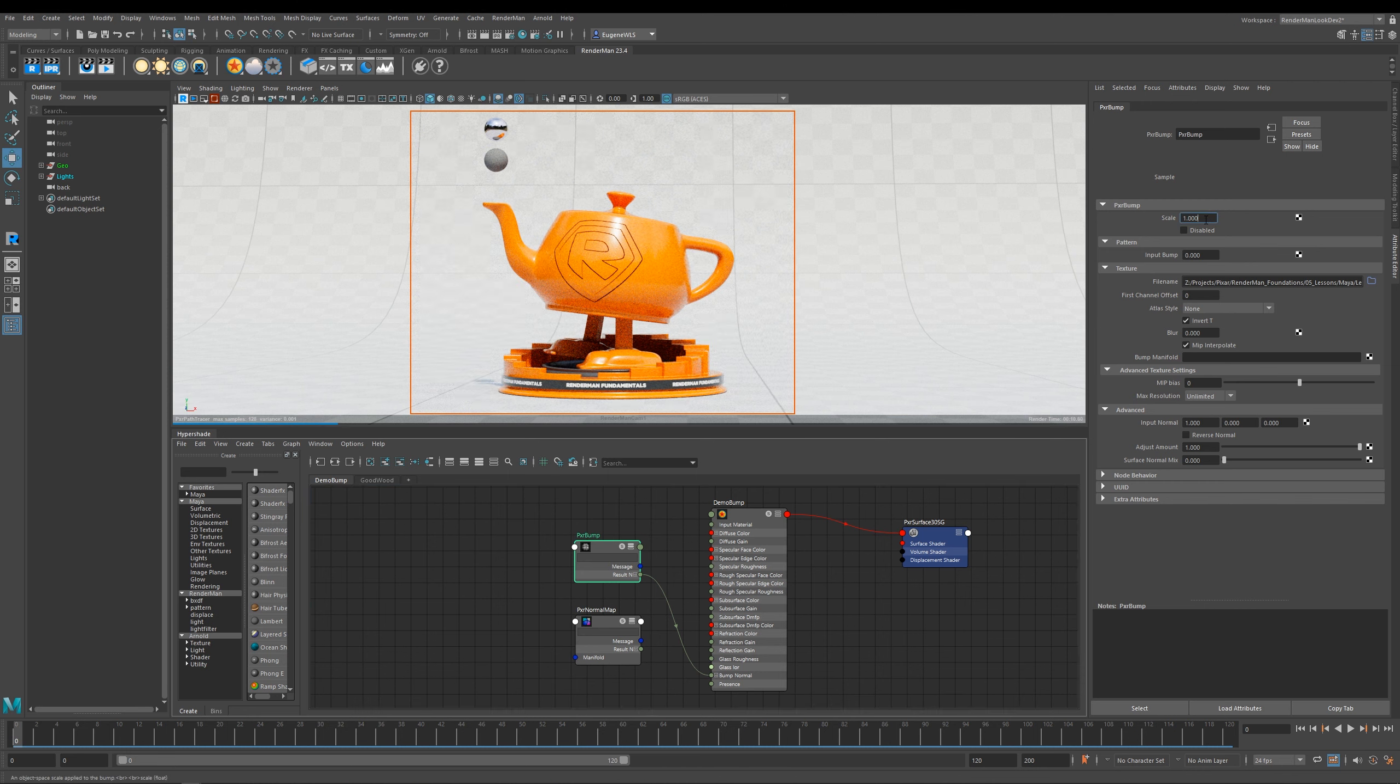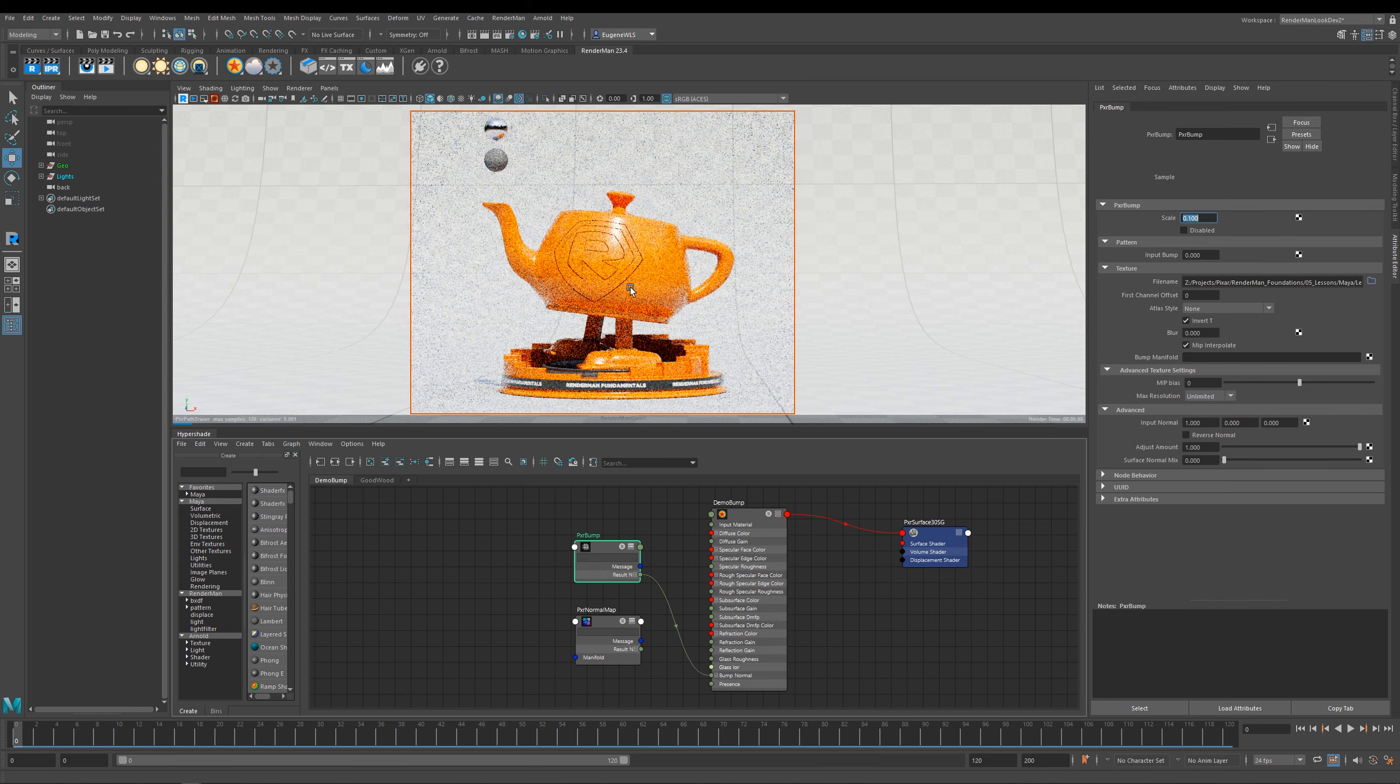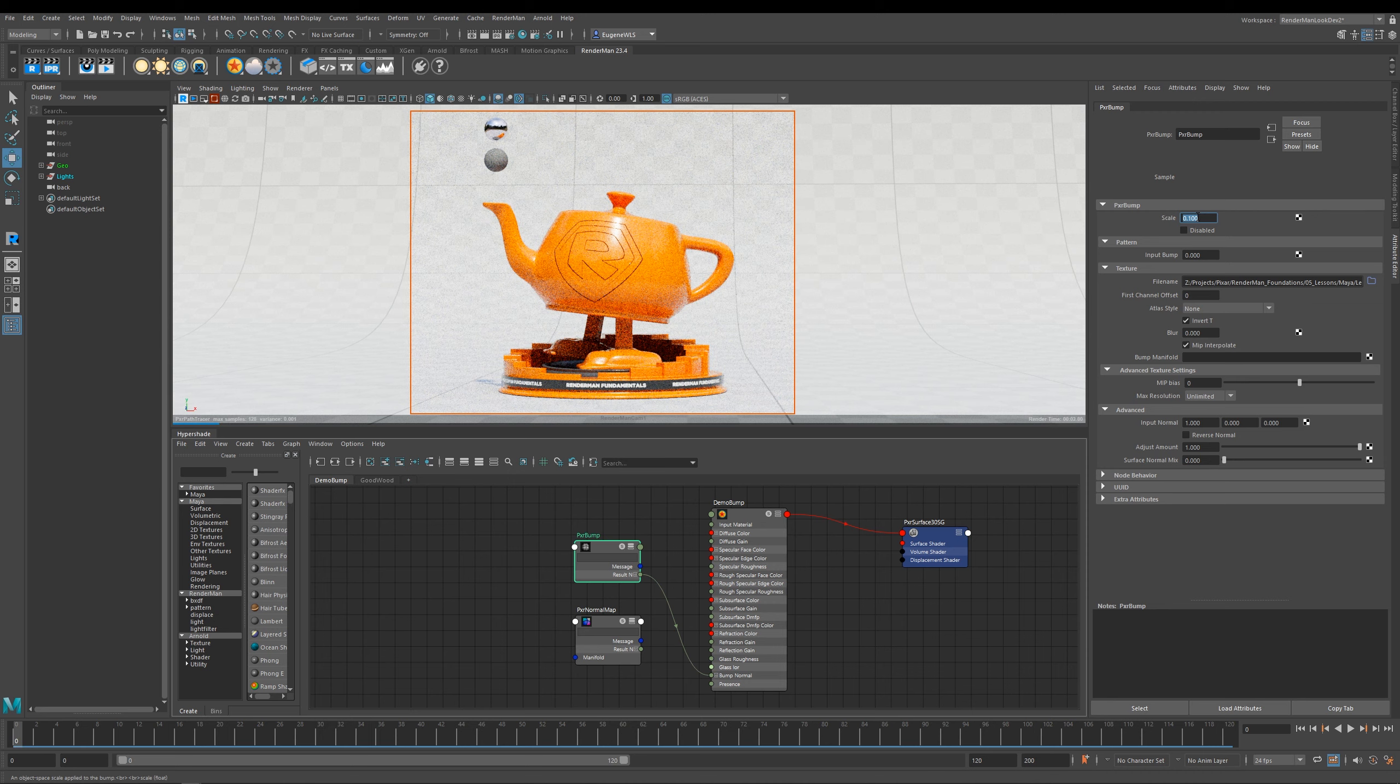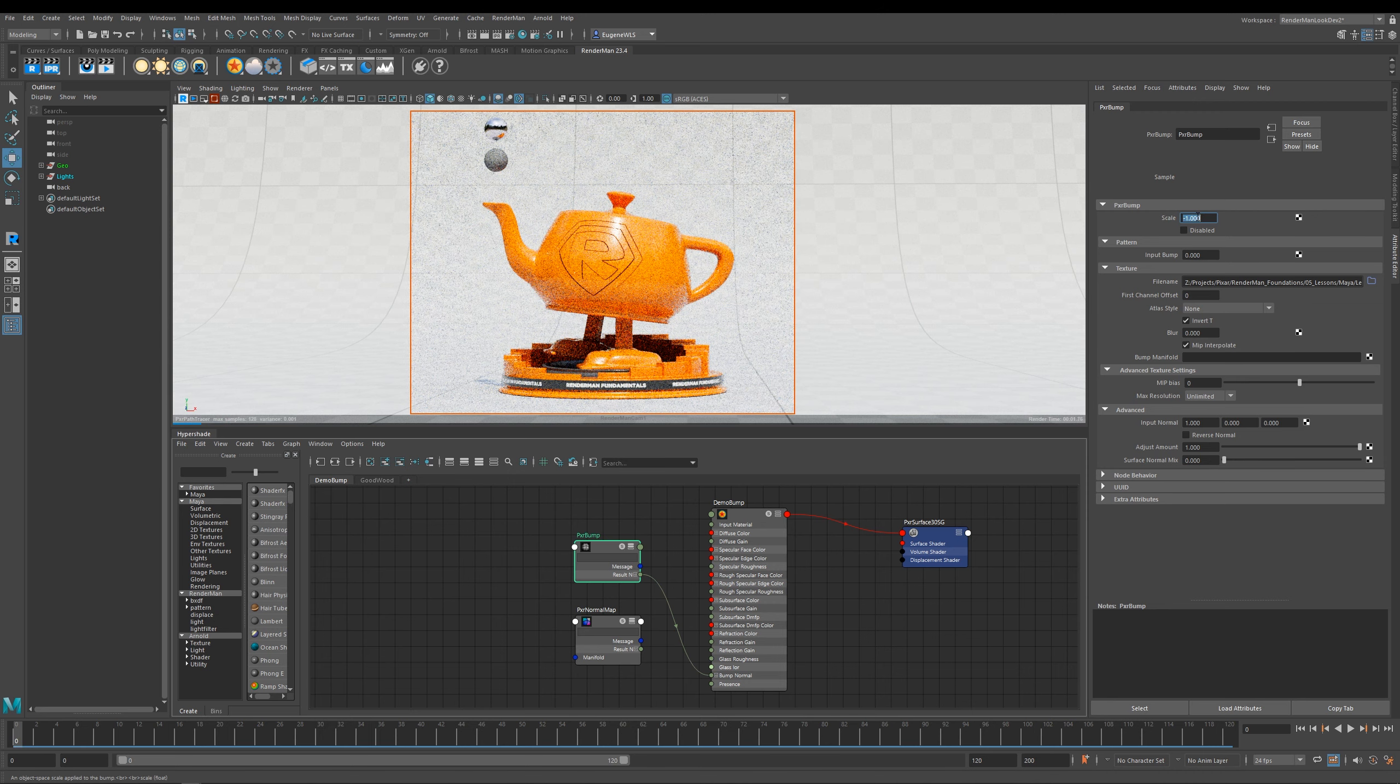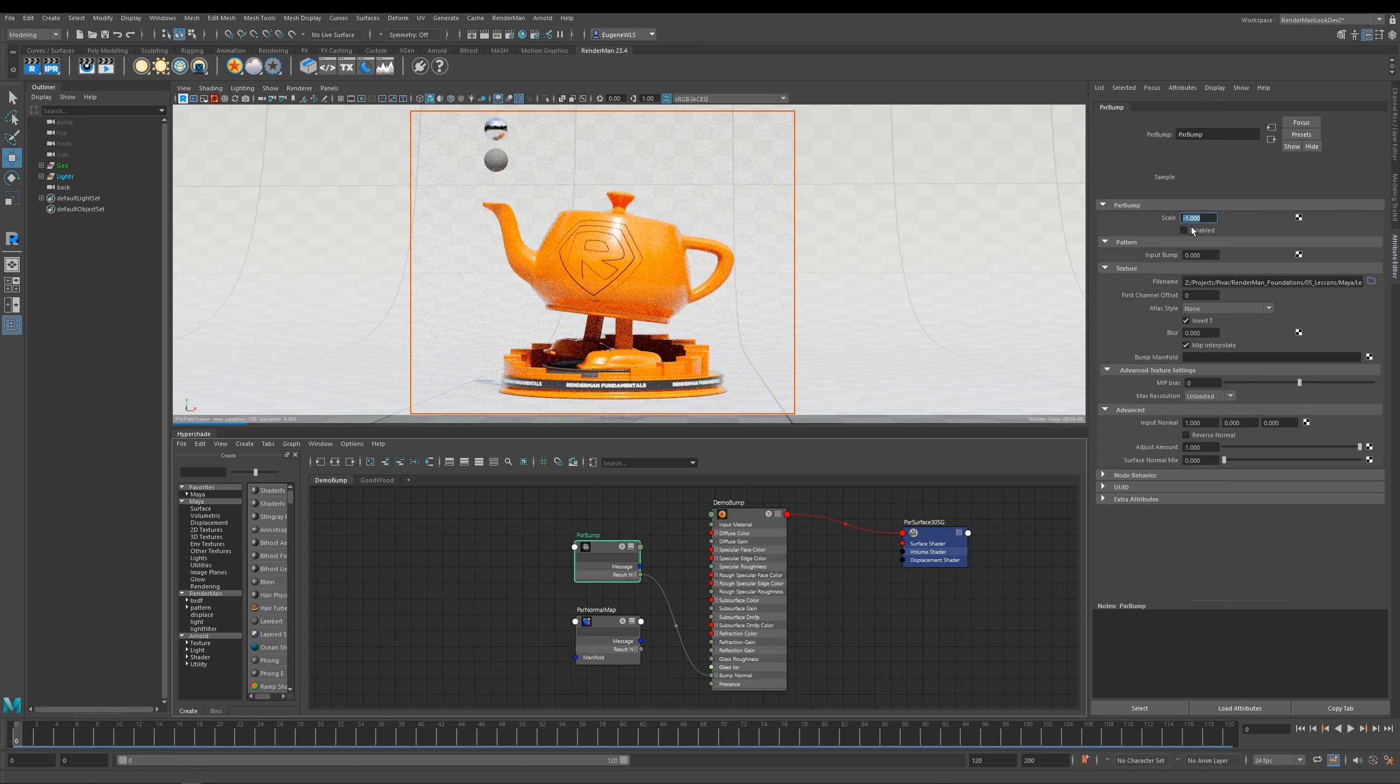The scale here is how much bump is applied. If I take this down to 0.1 you can see that it lessens the amount, and I can also go into negative numbers as well, so if you want to reverse the effect that your bump map is having, you can either go positive or negative numbers with these.